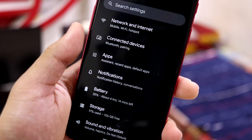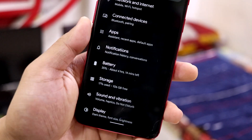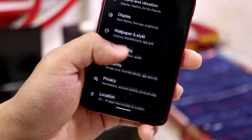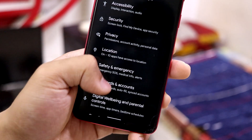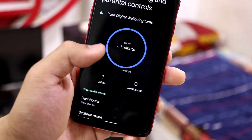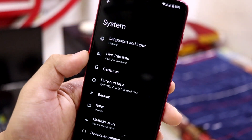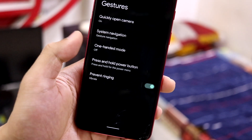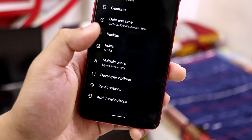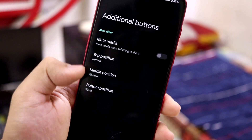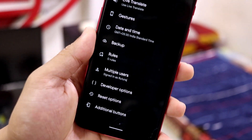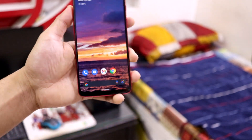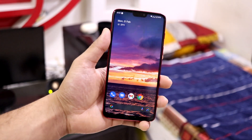In the settings, basic normal options are available. You can enable battery percentage. Under Display there's basic stuff. Going down to Security, the Android 12 screens look really nice. Under Digital Wellbeing and then System, there's a separate tab for Live Translate where you can directly choose the options. There are also gesture settings for press-and-hold power button, and you can configure the additional OnePlus buttons.